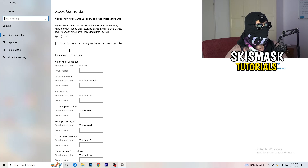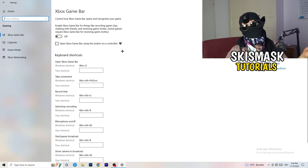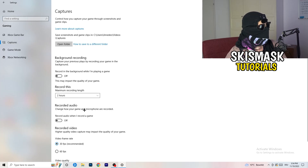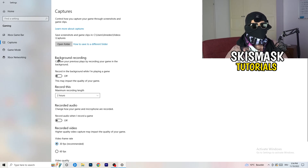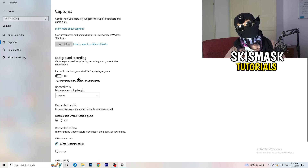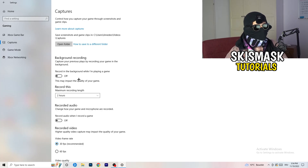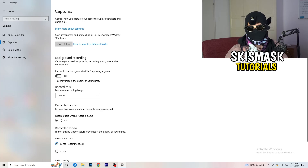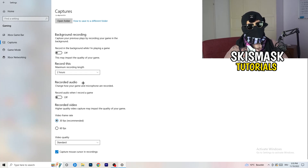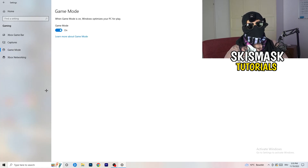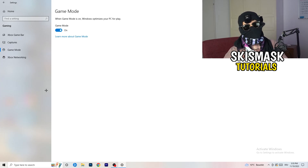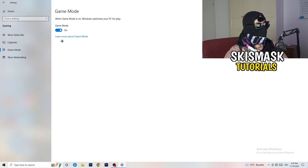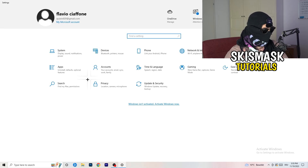Still in Gaming settings, click Captures on the left. Under Background recording, turn off 'Record in the background while I'm playing a game' — this takes a lot of performance and can cause your game not to launch. For recording, use dedicated software like OBS instead. Then go to Game Mode and check whether it works better on or off for your specific PC.